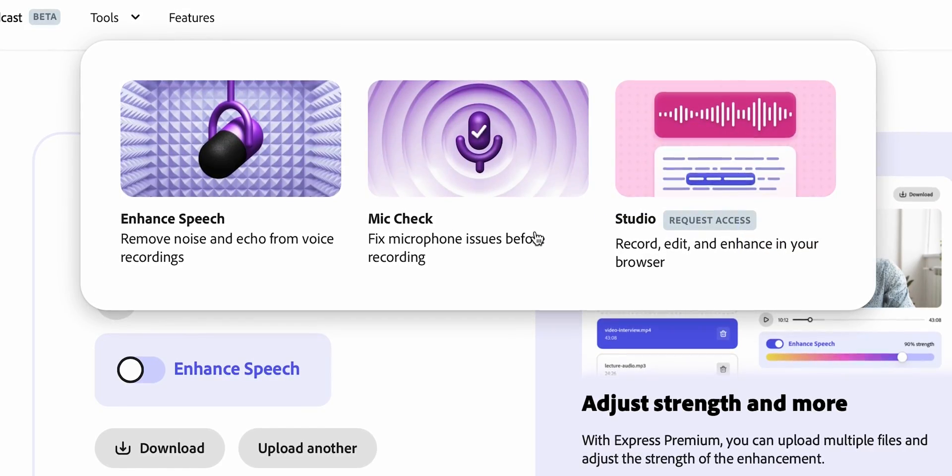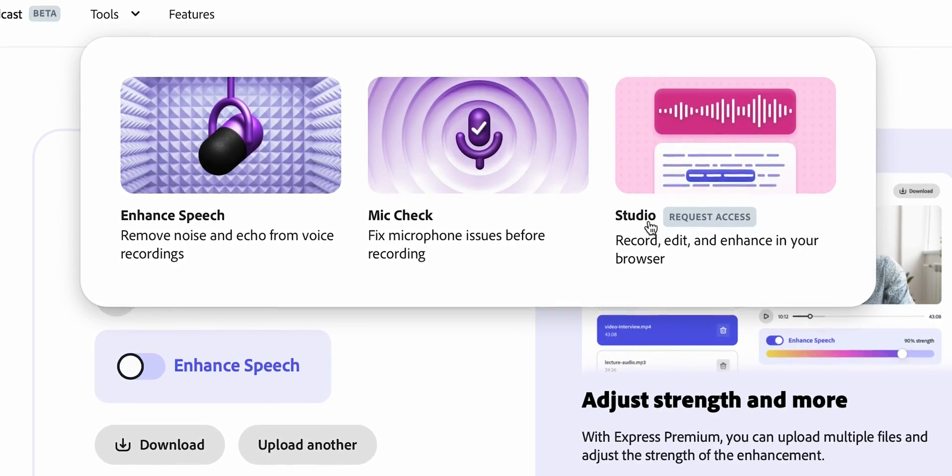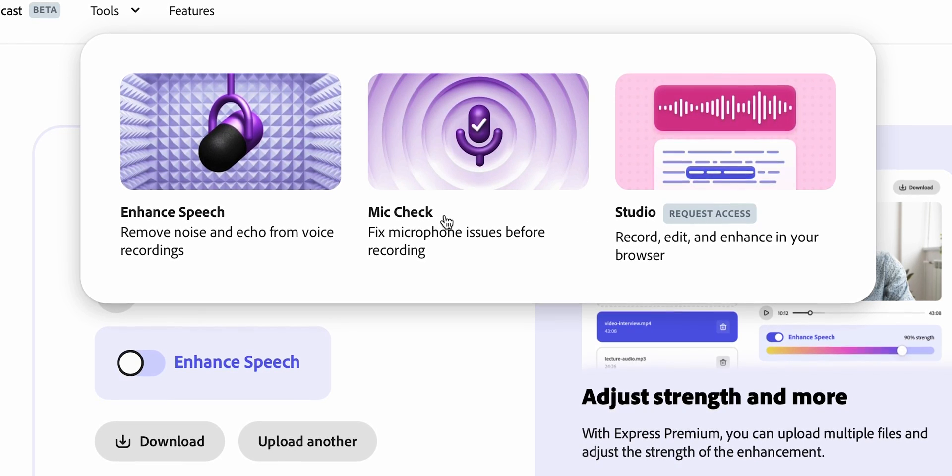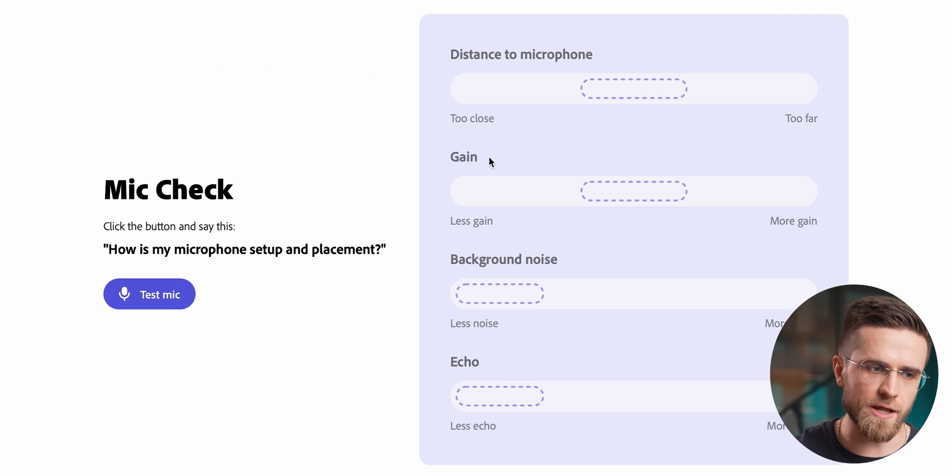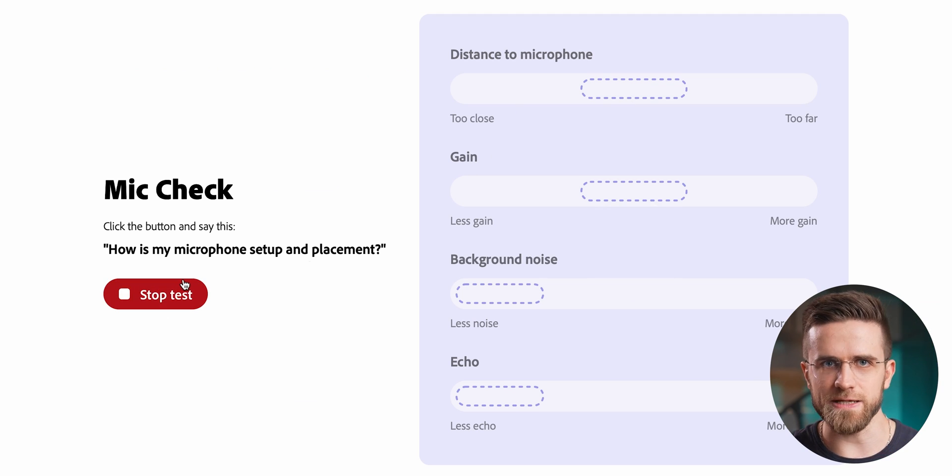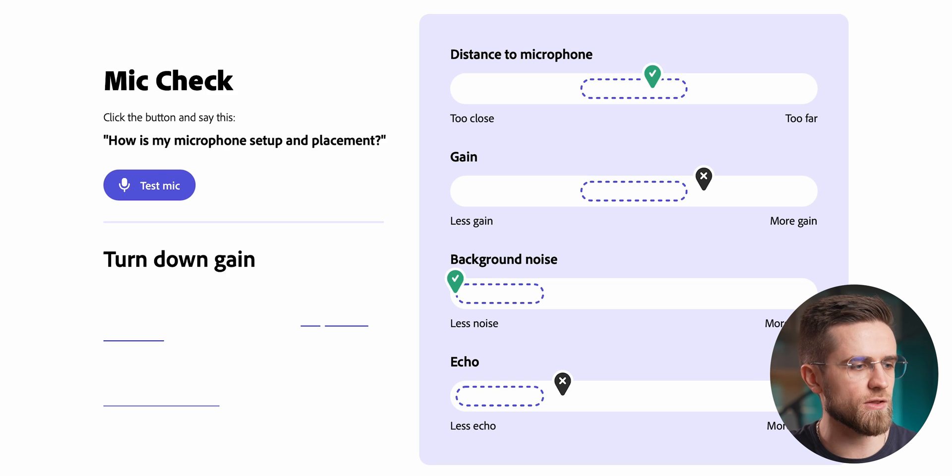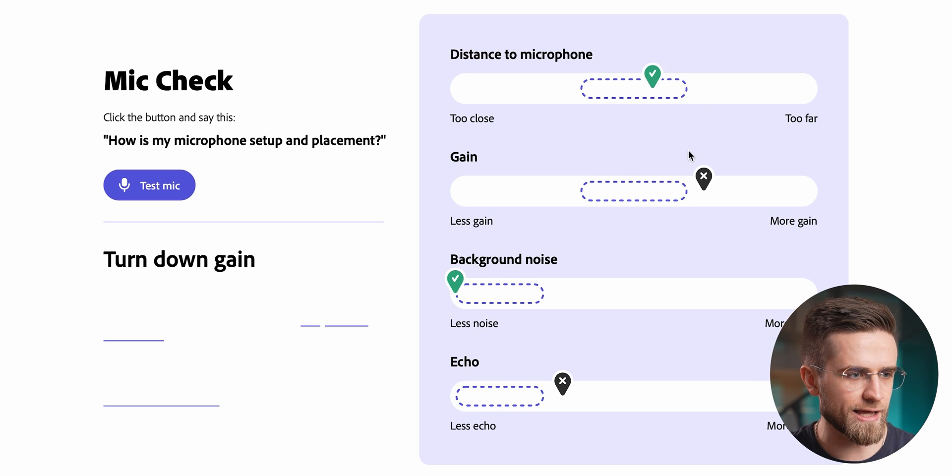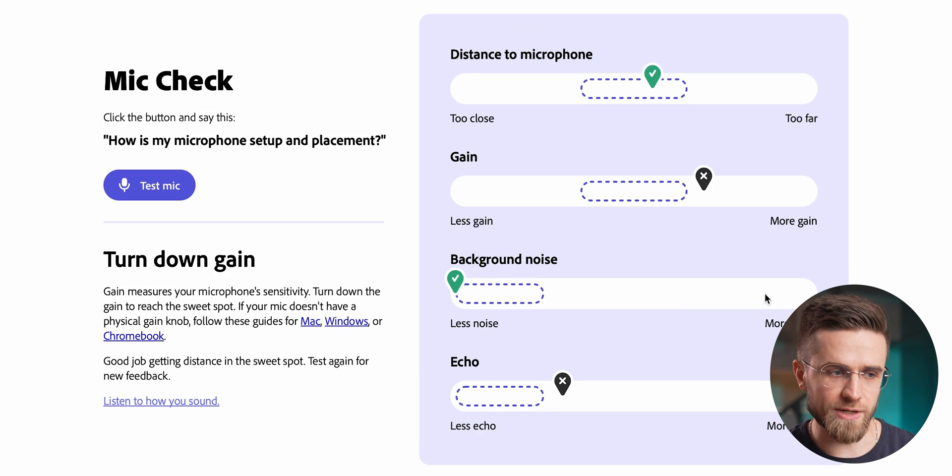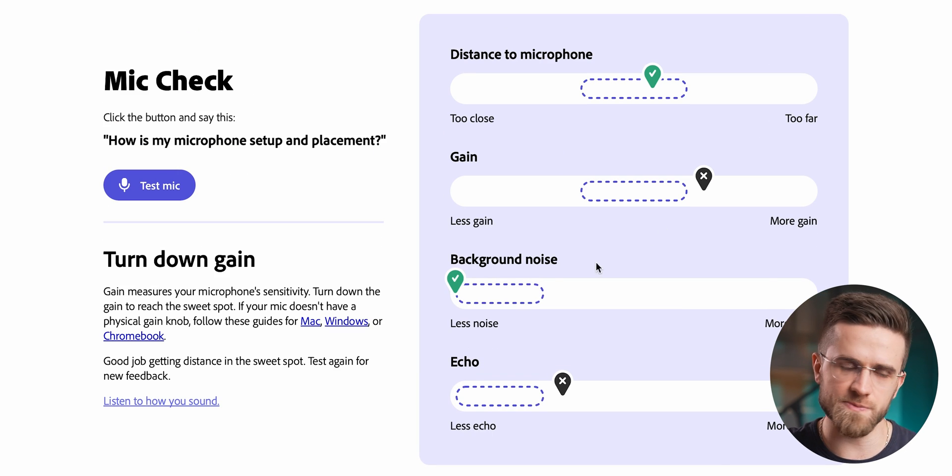A very important feature is Mic Check, which lets you check your microphone before starting the recording. You just open it up, hit one button and then speak. After you're done, the AI will analyze the recording and show where you are doing okay and where you need to make some adjustments.